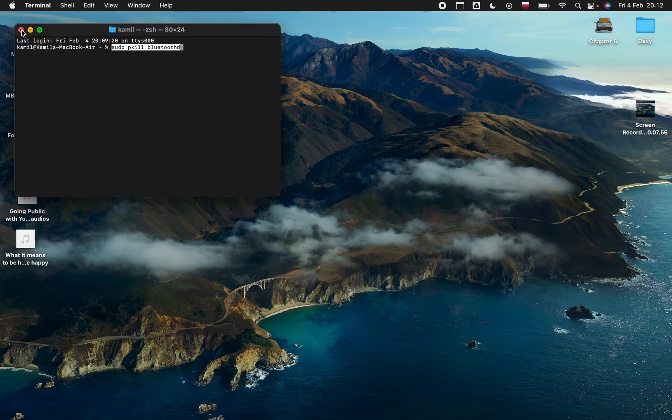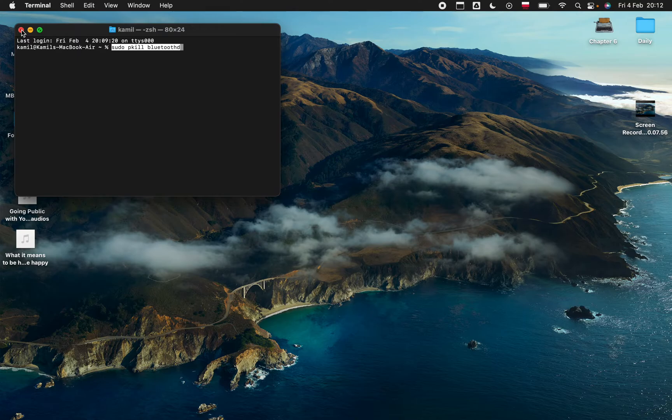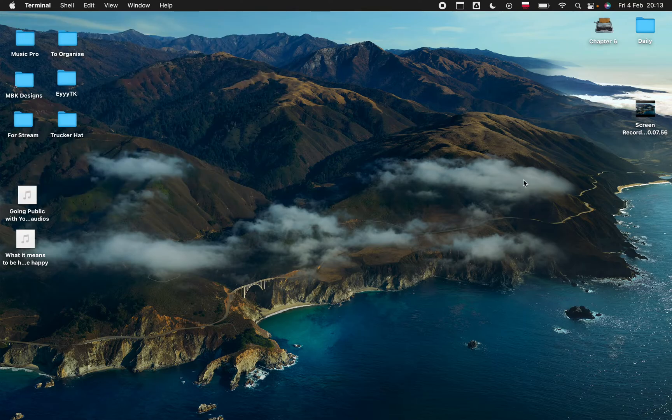Then all you have to do is reconnect your Bluetooth mouse and it should be working perfectly. But if that doesn't work for you...